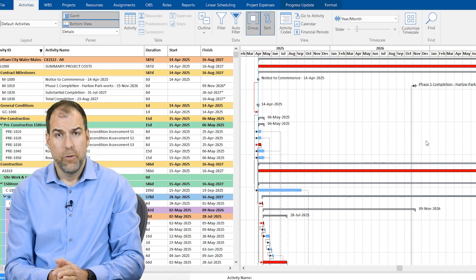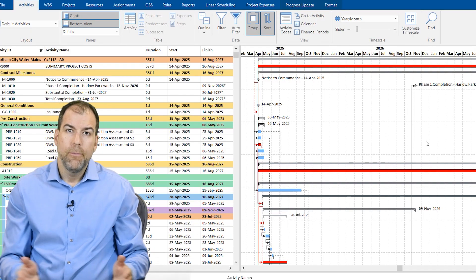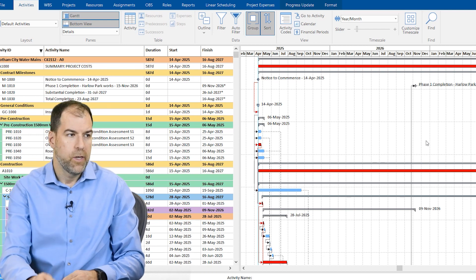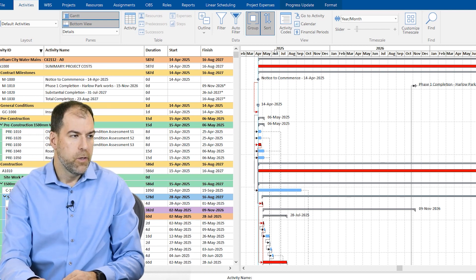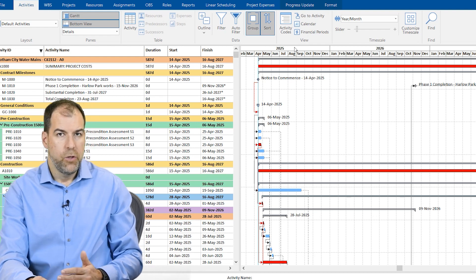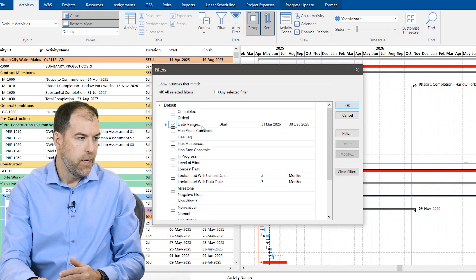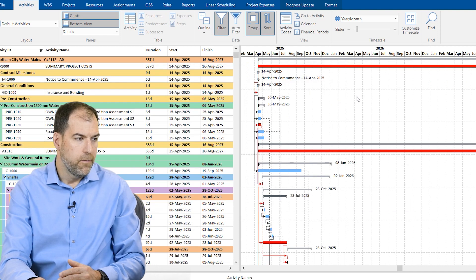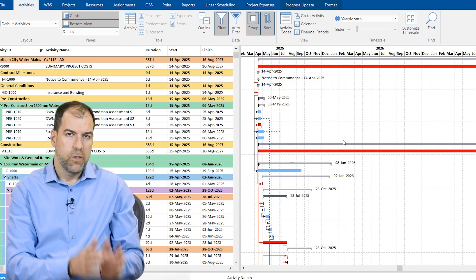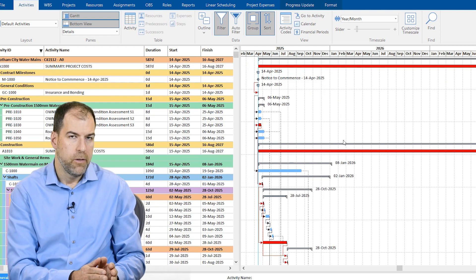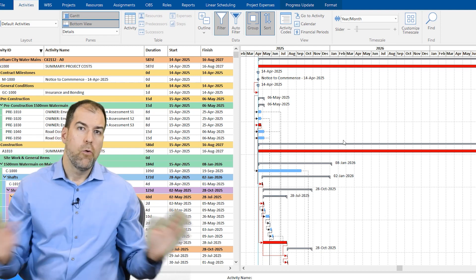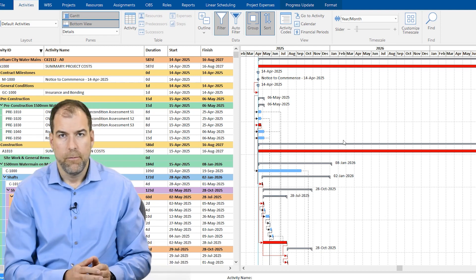Another best practice, if you have access to a tool, is to limit how much you're looking at. For example, maybe we just focus on the work happening in 2025. We can do that by applying a filter with a date range — say March 31st through December 2025 — so we're just focusing on work happening that year, ignoring everything else and getting a really focused view.